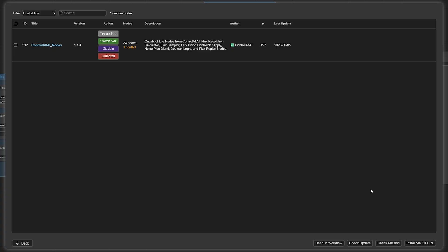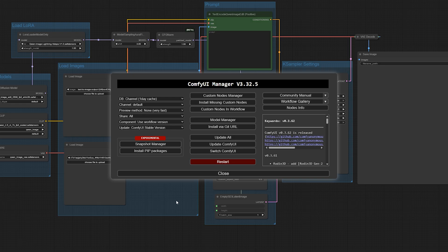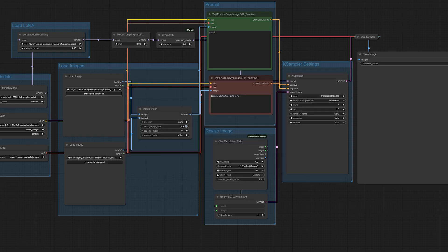Once everything is installed, restart ComfyUI, then reload your workflow, and those red boxes should be gone.